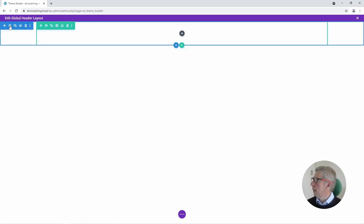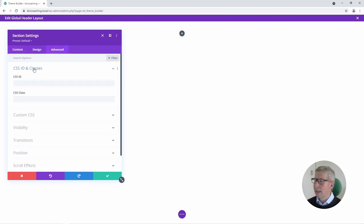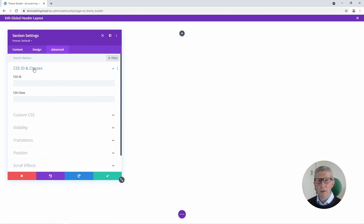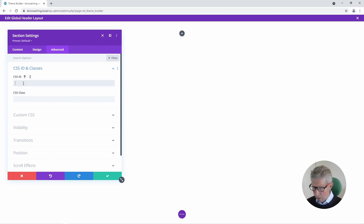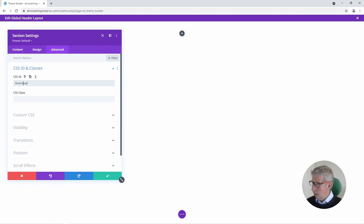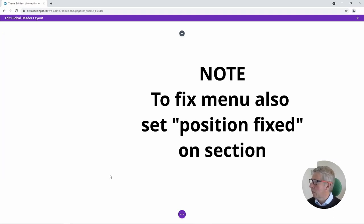Next thing we're going to do is go into the section settings into the Advanced tab and click on CSS ID and Classes. Now we're going to add a CSS ID to this section so that we can target it with the code that we're going to use to change the size of our fonts and logo. So in this case we're going to go to the ID rather than the class and we're going to give it a name and I'm going to call it fluid header. Once we've done that we can click on the tick to save.